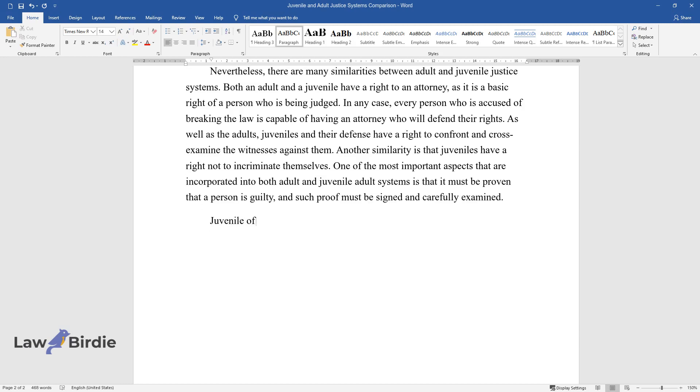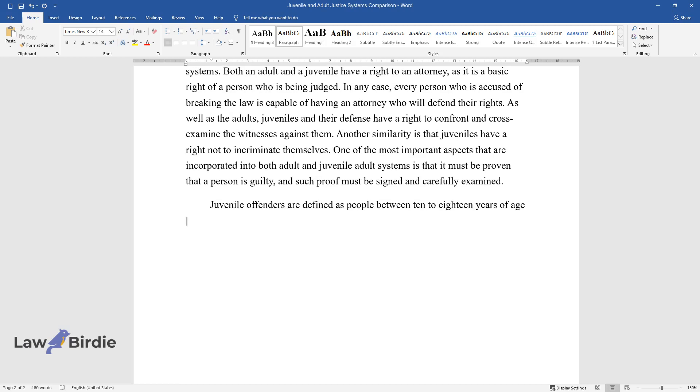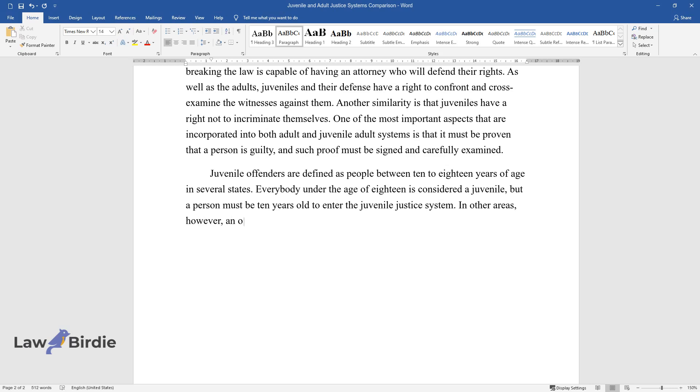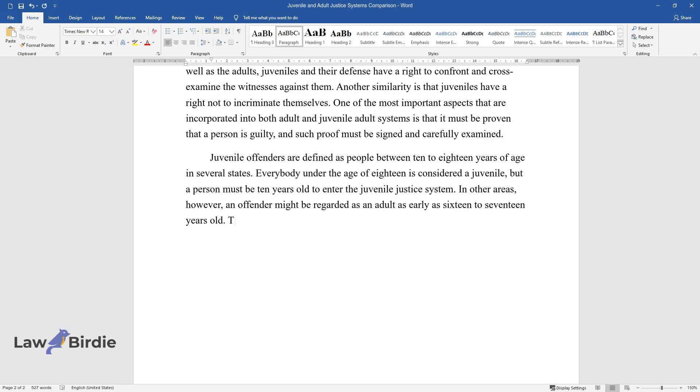Juvenile offenders are defined as people between 10 to 18 years of age. In several states, everybody under the age of 18 is considered a juvenile, but a person must be 10 years old to enter the juvenile justice system. In other areas, however, an offender might be regarded as an adult as early as 16 to 17 years old.